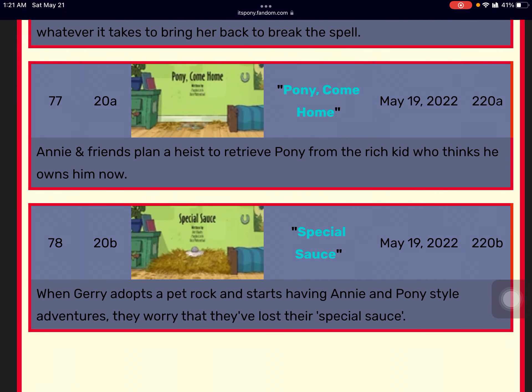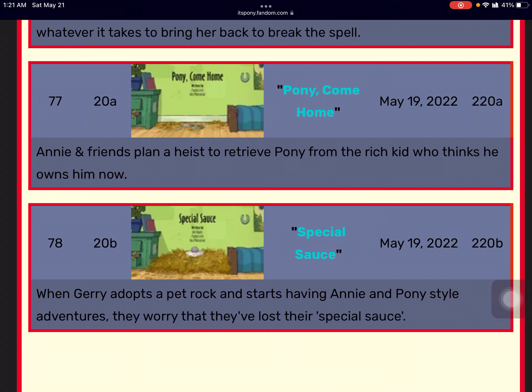And these episodes actually aired four days after my birthday. So I hope you guys really understand now why It's Pony is cancelled.